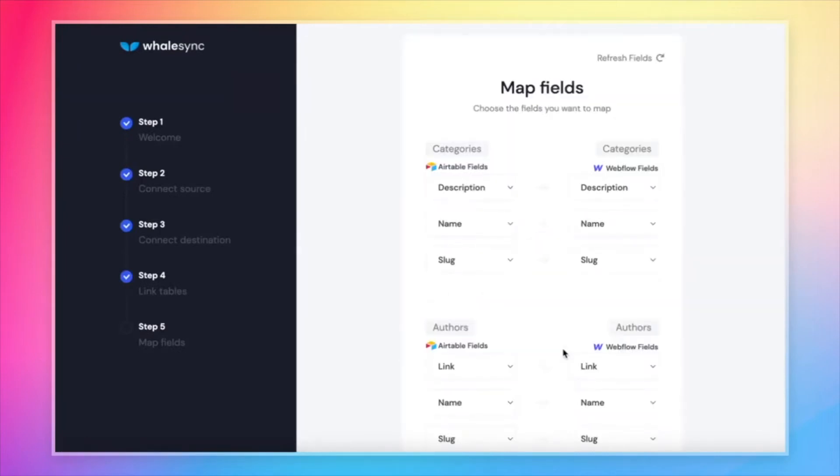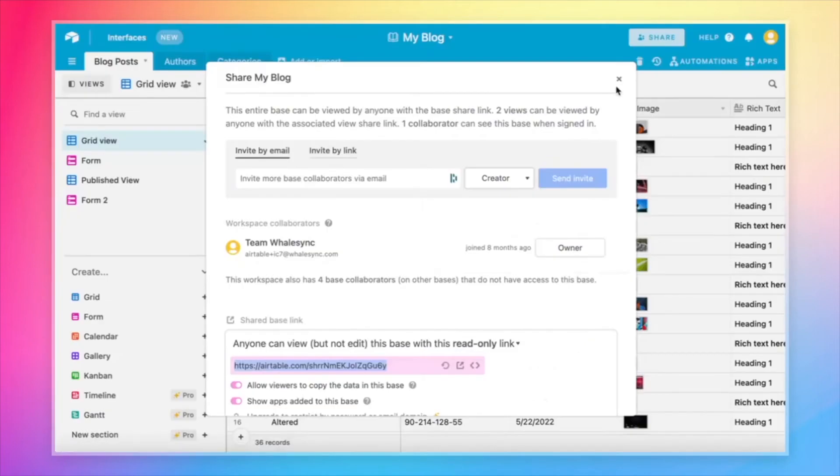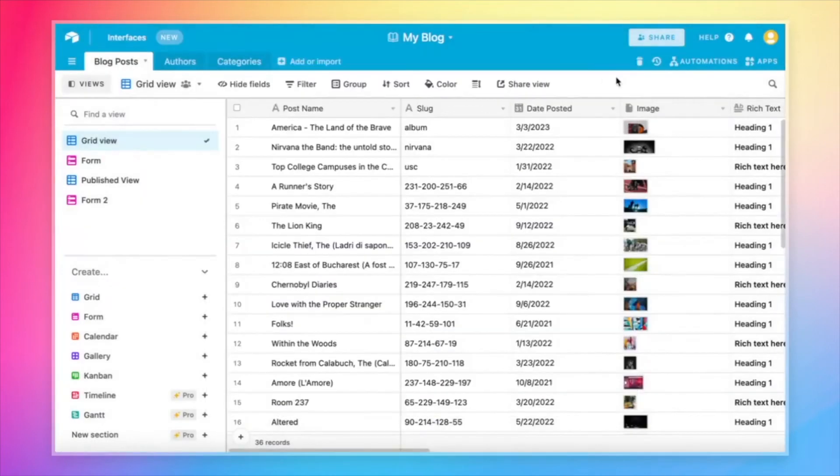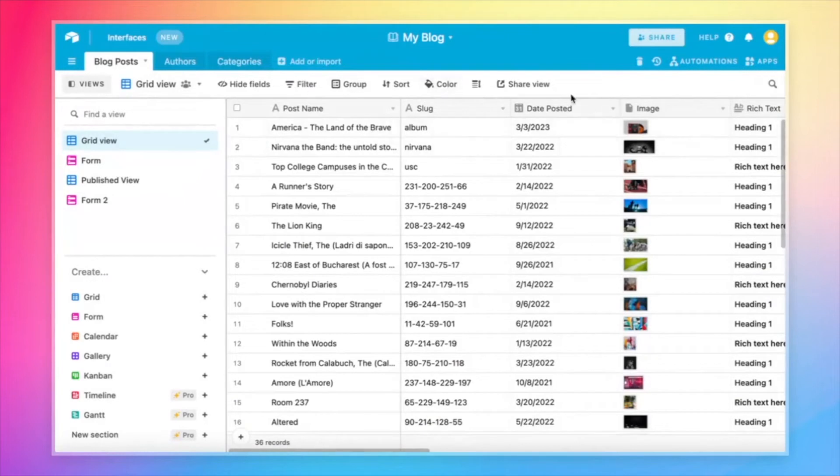This will bring you to the map fields page. This page is super similar to the last one. The idea is you're mapping individual fields between Airtable and Webflow. So just to take a quick look back at our Airtable base, as I mentioned, we've got a post name, slug, date posted, image. These are individual fields in this Airtable base.